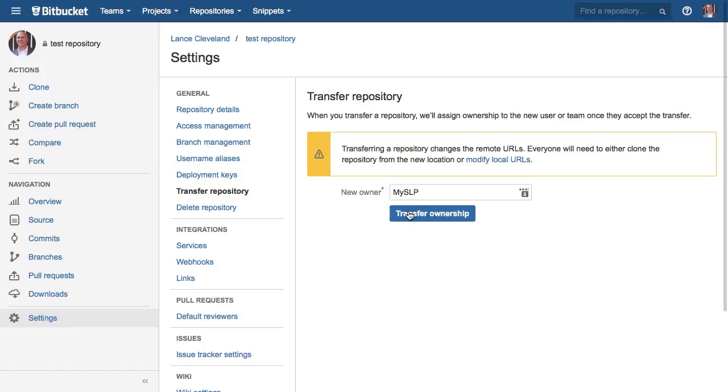Once you transfer this, you lose ownership, so make sure there are no typos here. If you do not assign this to an existing user, who knows where it goes - you cannot get it back.